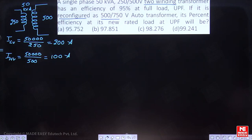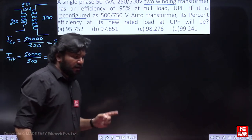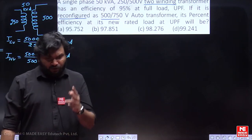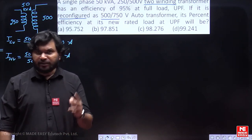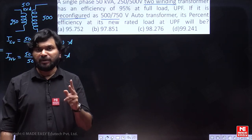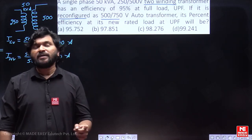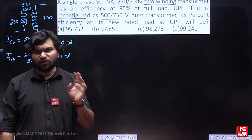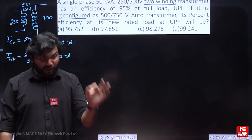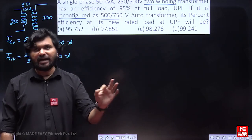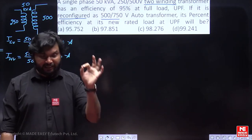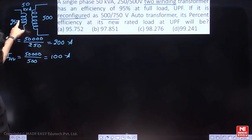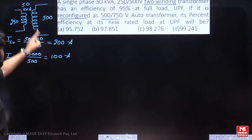Remember one thing: when solving auto transformer questions, particularly a two-winding transformer reconnected as an auto transformer, you should not violate the current ratings or voltage ratings of the windings. You have to maintain them as they are — that is a compulsory condition. So this is the current rating of the LV winding, and this is the current rating of the HV winding.